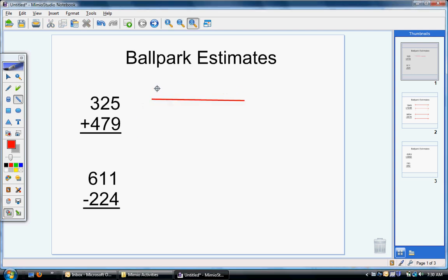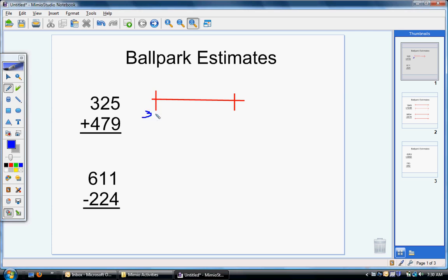I'm going to draw a number line. I need to have a starting place and an ending place on my number line. For this problem, I can see that the number is 325. I'm going to start with the hundreds place value — I can see I have three of them, so I'm going to write 300. I know I have at least 300 because it's 300 plus some extra. The next number on my number line is going to be 400, the next biggest hundred. I know that 325 is going to fall somewhere in between 300 and 400.